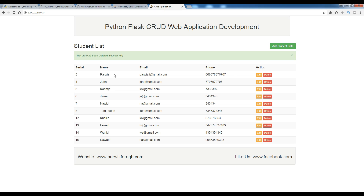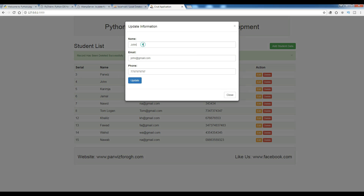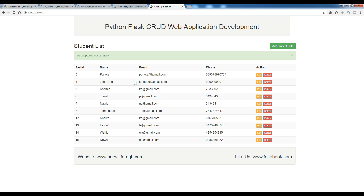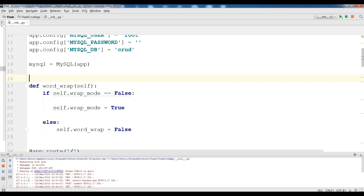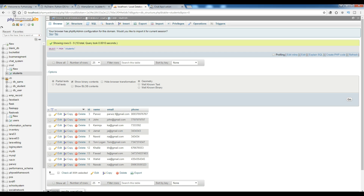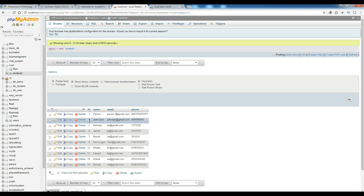If you want to update a record — for example you want to update this John — you click on Edit. You can change the name to John Doe, the email to johndoe@gmail.com, and give a phone number like 9999. Click Update. You can see: data updated successfully. Now John Doe, johndoe@gmail.com, and the phone number 999 are shown, and the database is updated.